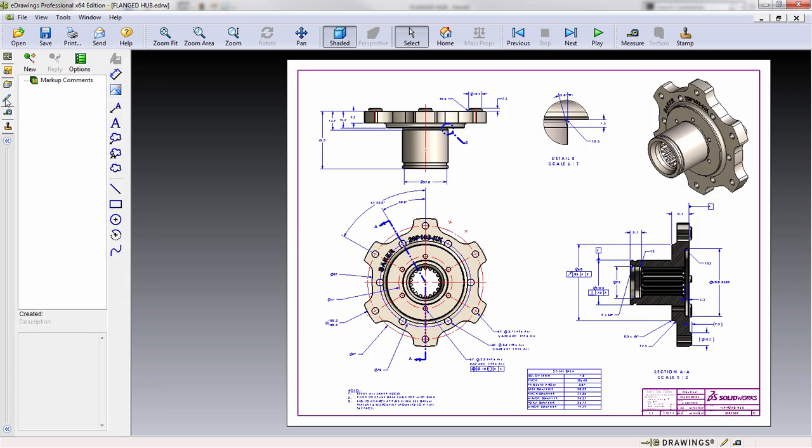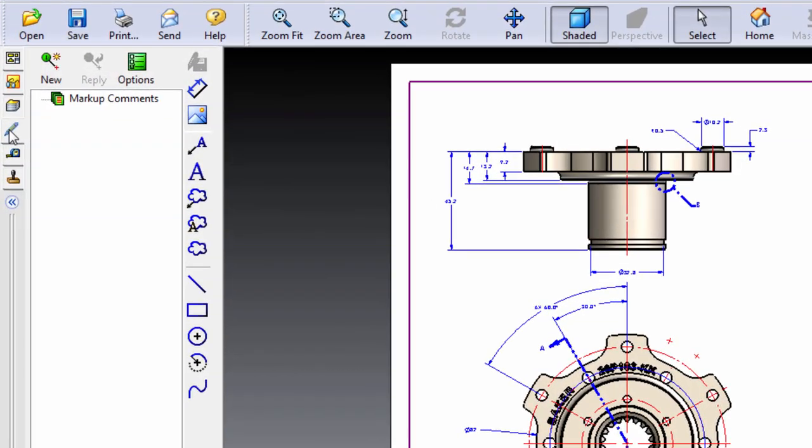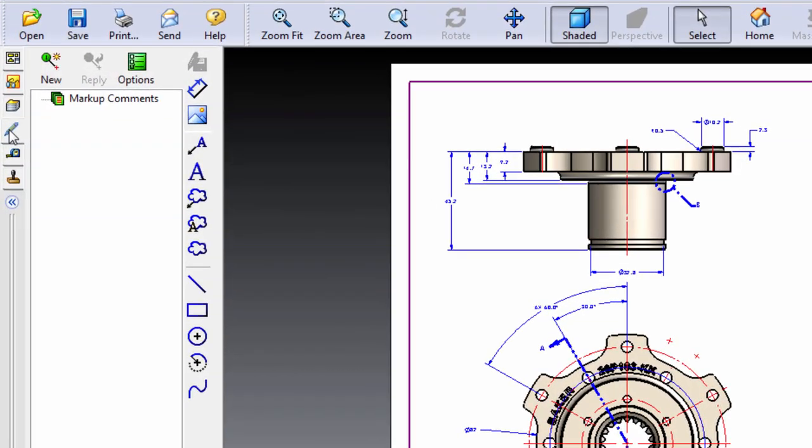Within eDrawings, you'll find all the markup tools available on the markup tab on the left-hand side. These include tools for adding things such as comments, circling different areas of a document, adding images, etc.